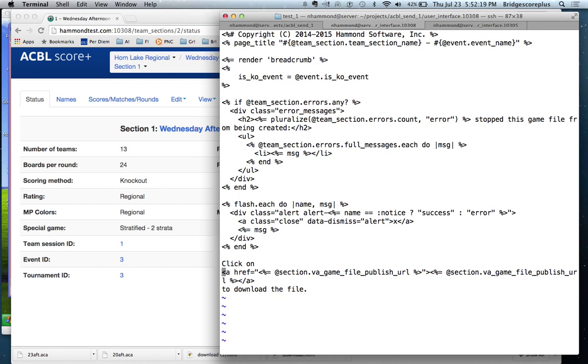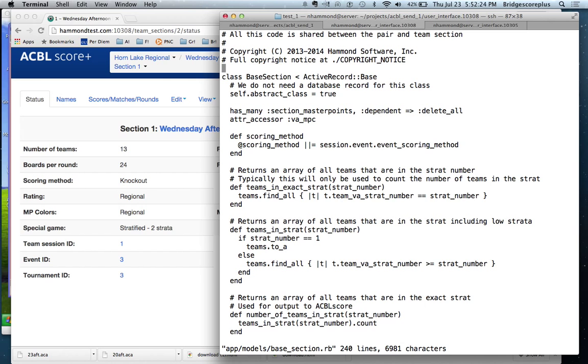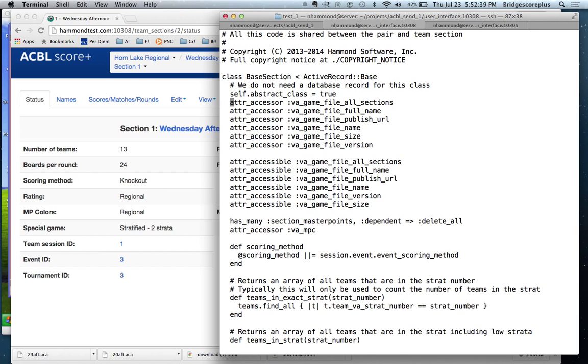Now we've added some virtual attributes to the team section class. Same thing is going to apply for both team section and also for the pair section. So we add them to the base section. We need to add these virtual attributes. So those are the six virtual attributes that we added to be able to support game files.